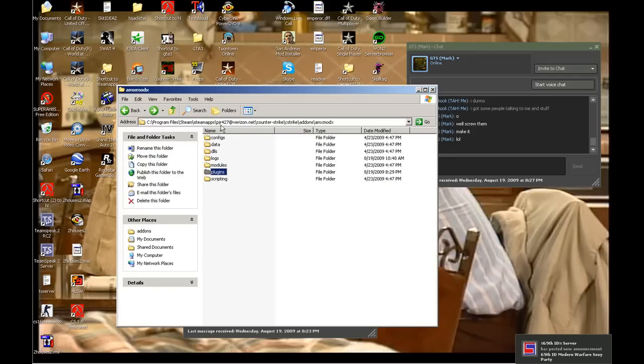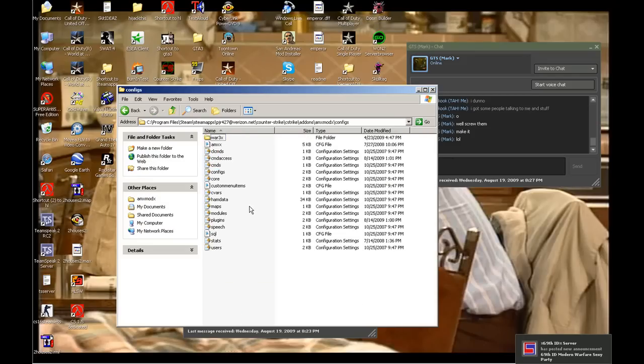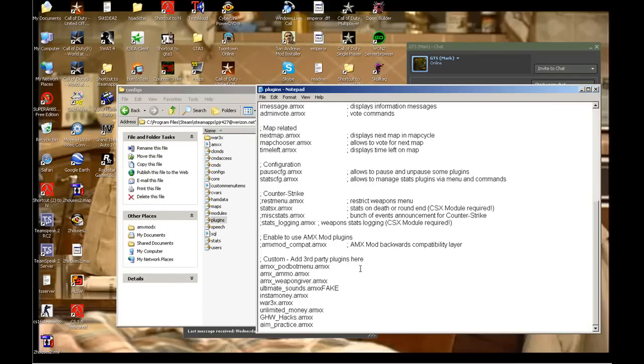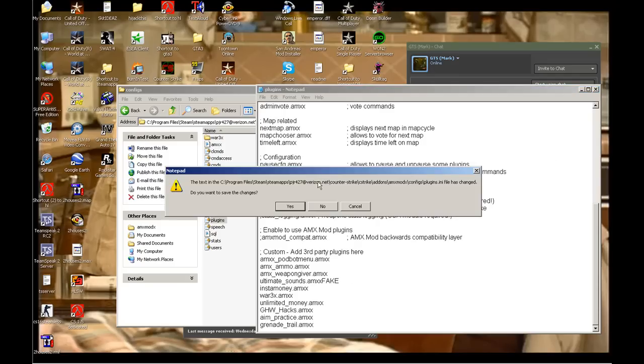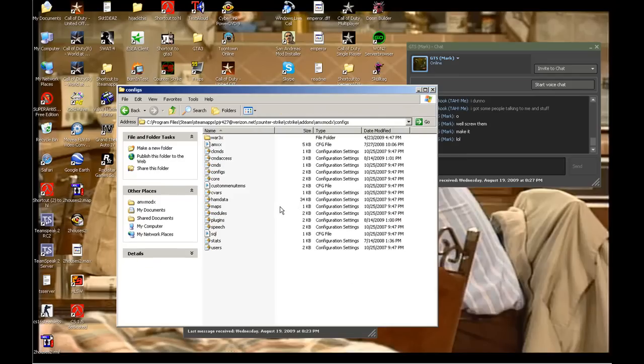Then you go into configs, then plugins, and you write what the name of it is in here. And then you're done. Thank you.